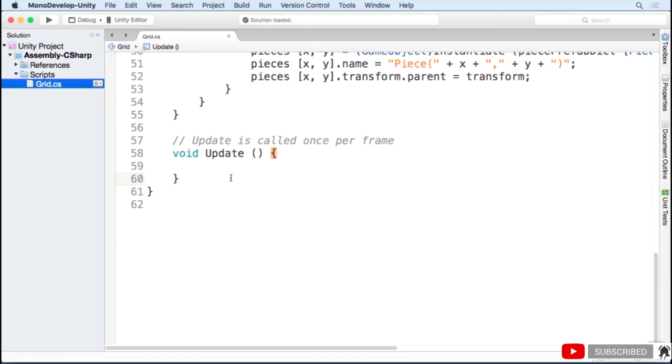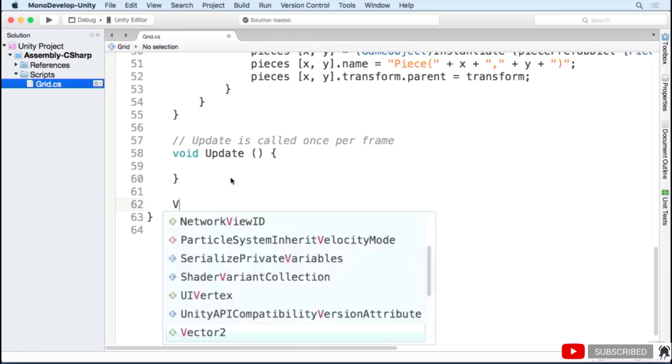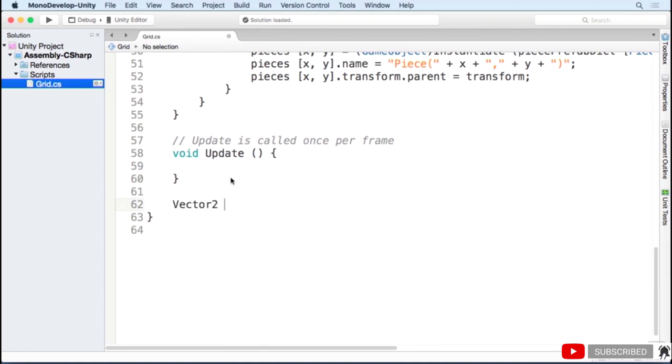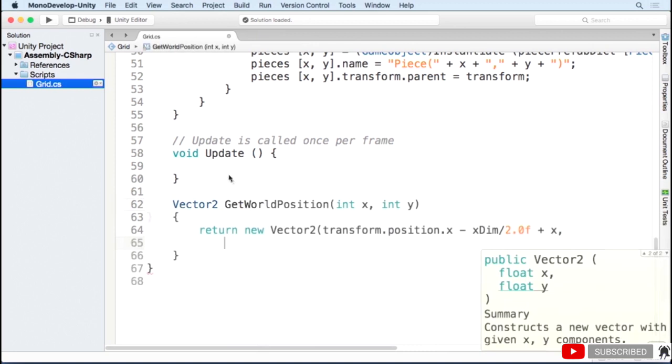To do that, we're going to create a function called get world position that will convert a grid coordinate to a world position. What I'm doing here is getting the x position of the grid, which is the center of the grid, and subtracting half of the width to get the left edge of the grid. I'm then adding our x coordinate.